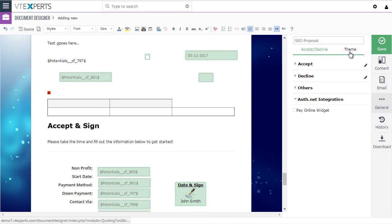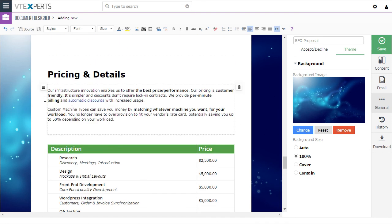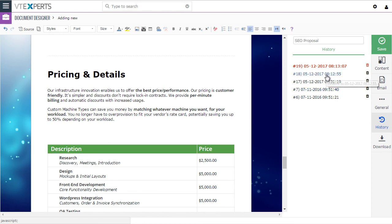Lastly, we have theme, which allows you to set a background image or leave it as plain — we figured that gives a nice touch to documents when sending to customers. We also have history, where you can go from one stage to another and revert back if you made changes you want to undo. You can simply select the version to restore to an earlier version of the document.